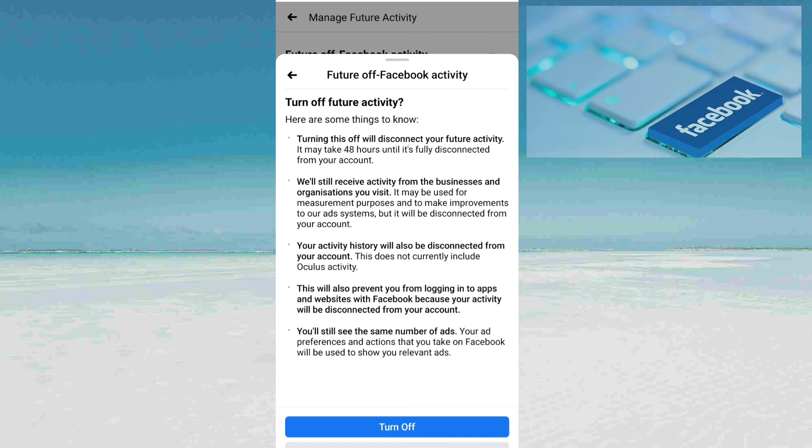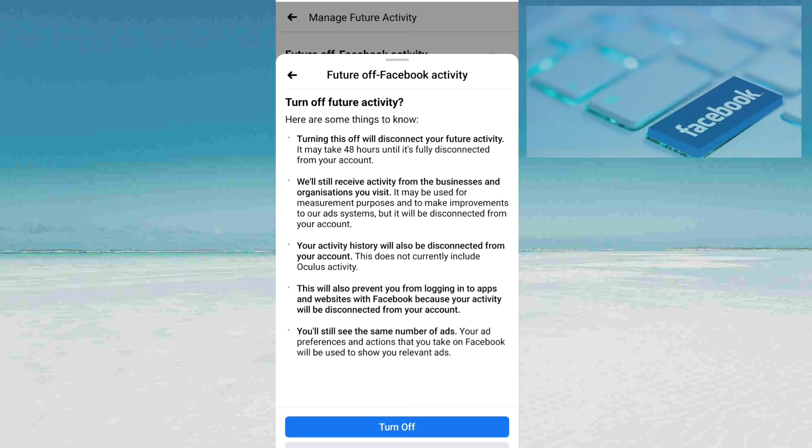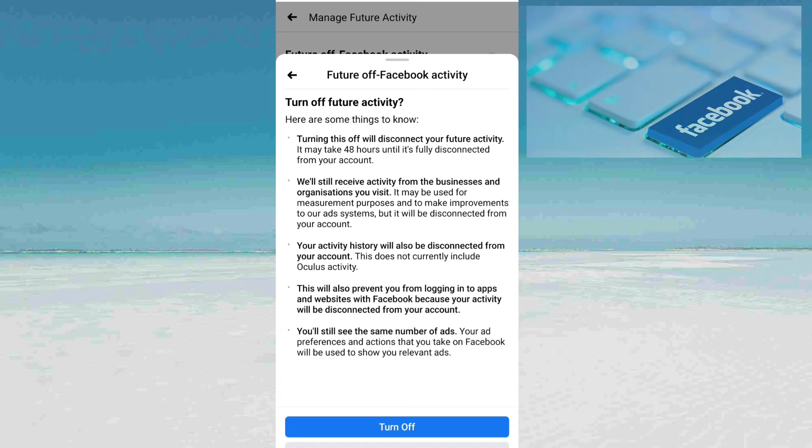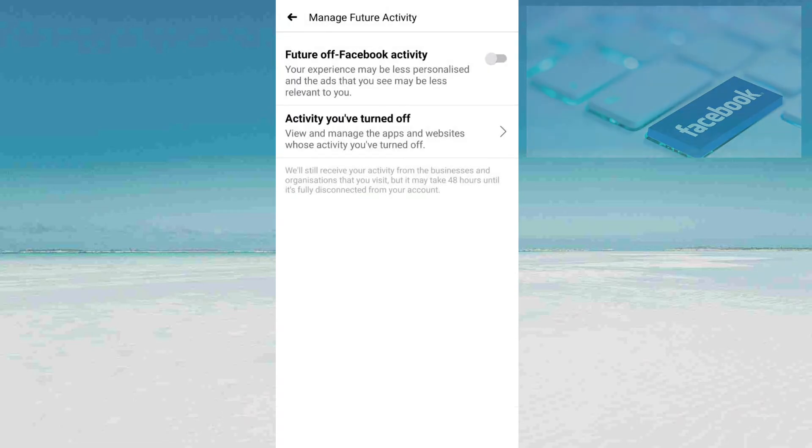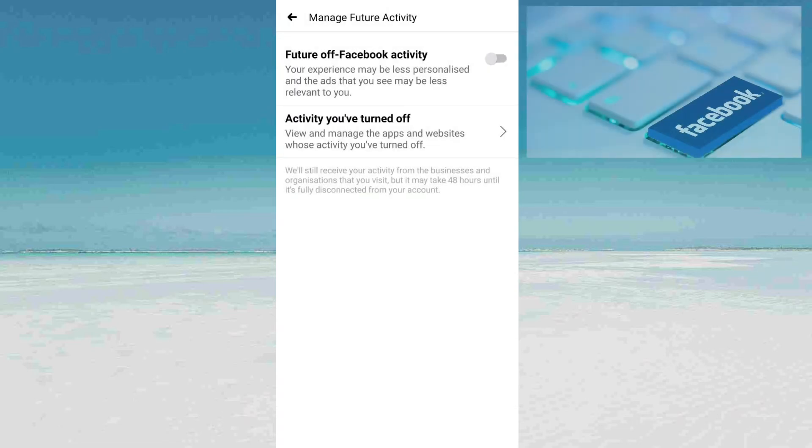You will still see the same number of ads. Your ad preferences and actions that you take on Facebook will be used to show you relevant ads. Turn it off and you can see here your future Facebook activity is turned off.